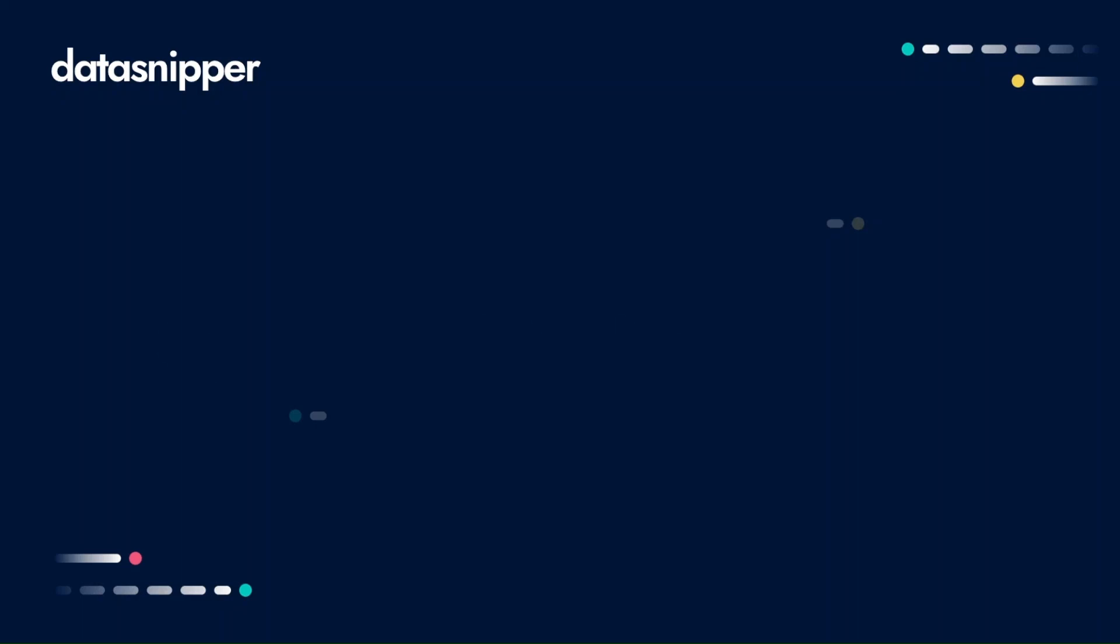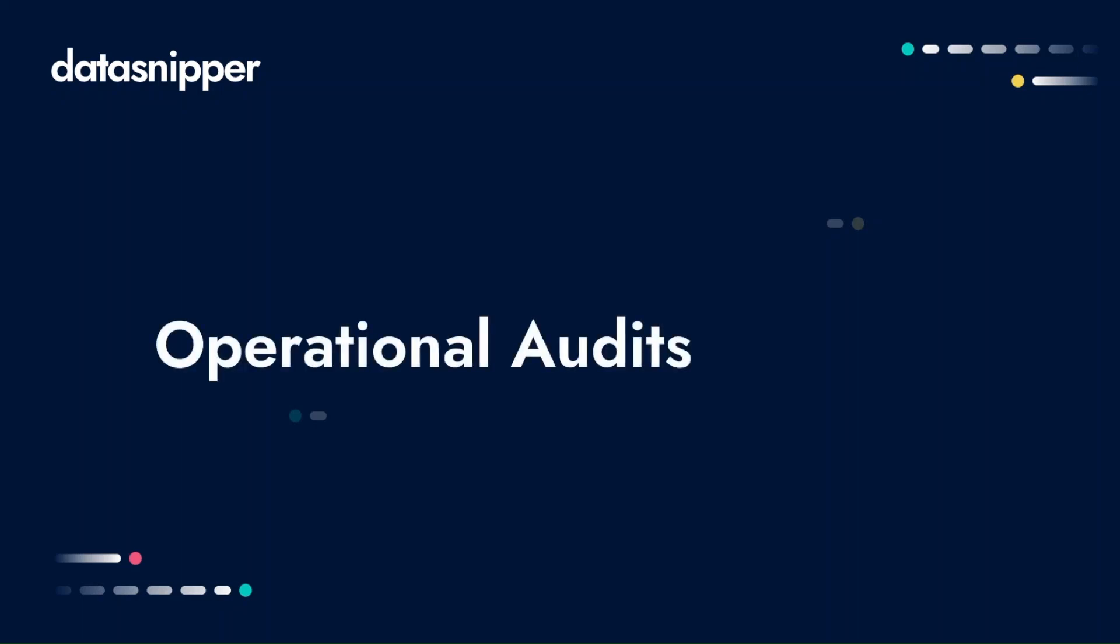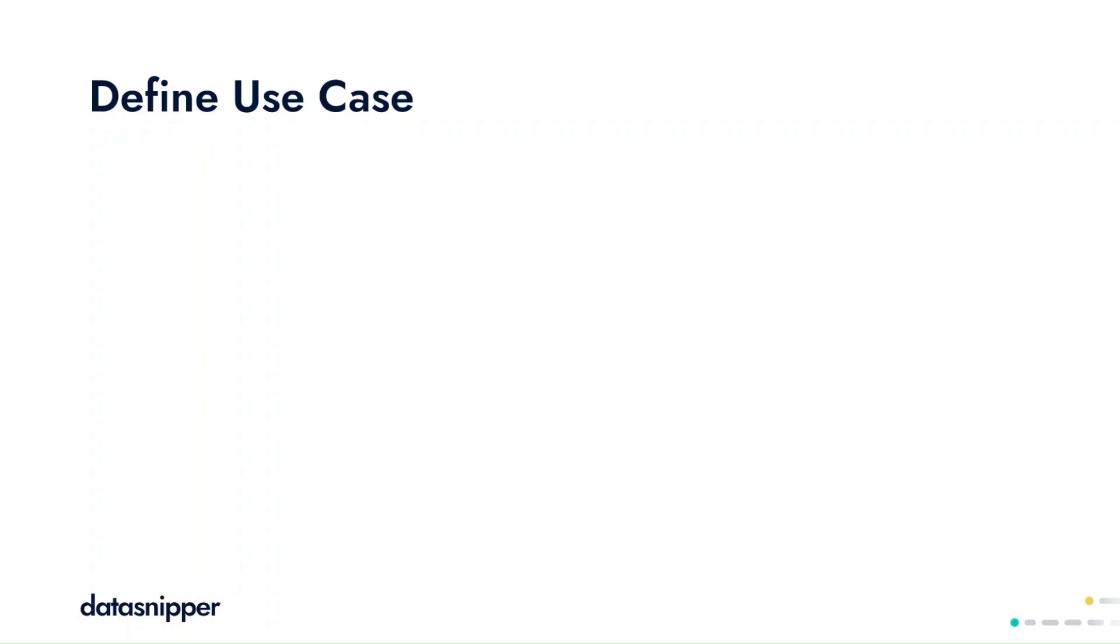Welcome everyone! In this video, we'll be talking to you about utilizing DataSnipper in your operational audits.